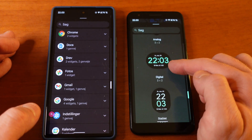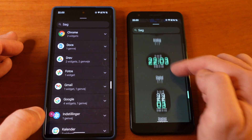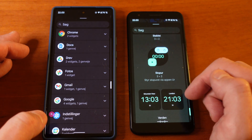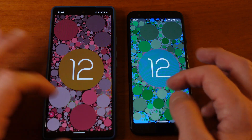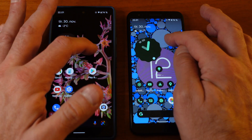You can choose different clock templates and themes, and the last thing I'm going to show you is how you can adjust the background on these phones.